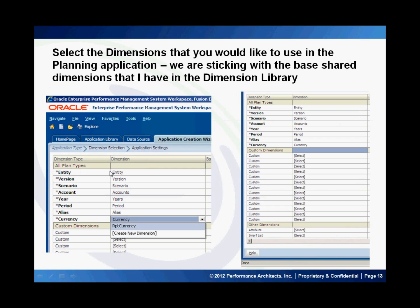Once I've confirmed that, I'm going to go ahead and select my dimensions. As you can see here, I'm using shared dimensions found in my dimension library. This includes entity, version, scenario, accounts, years, periods, aliases, and currency. For currency, I'm using my reporting currency shared dimension. You also have the opportunity to specify a host of custom dimensions, which can also be found in your shared library or created from scratch.